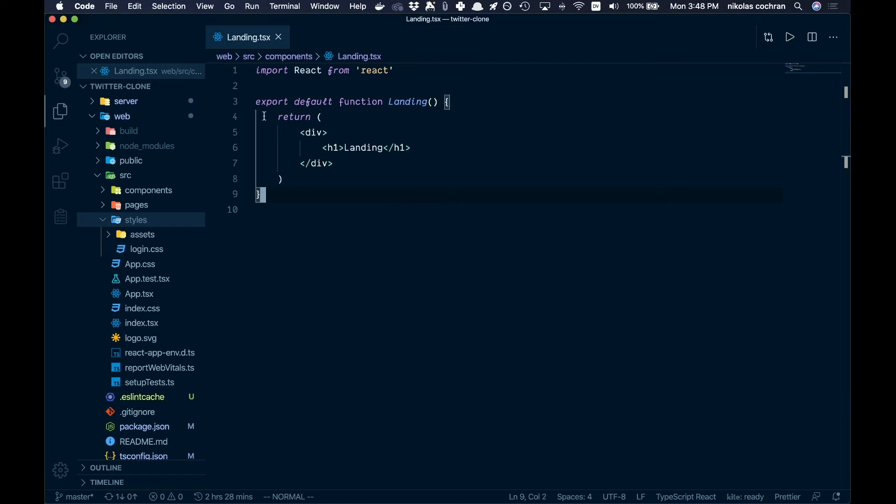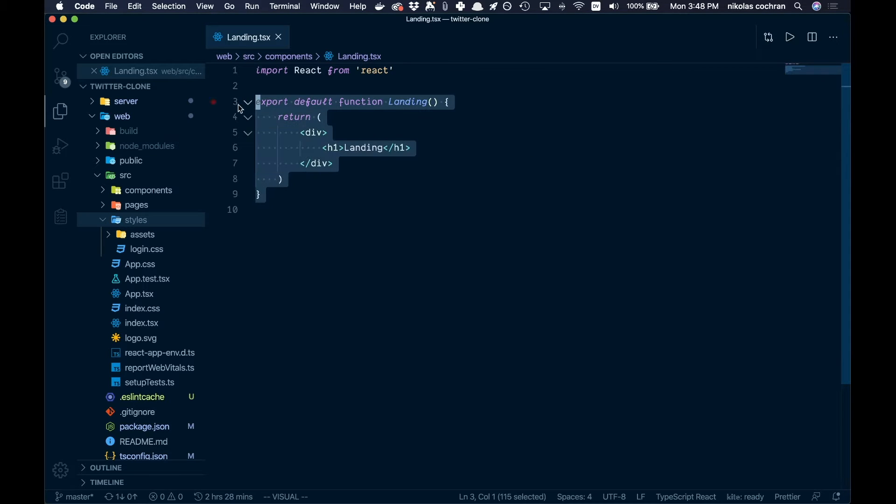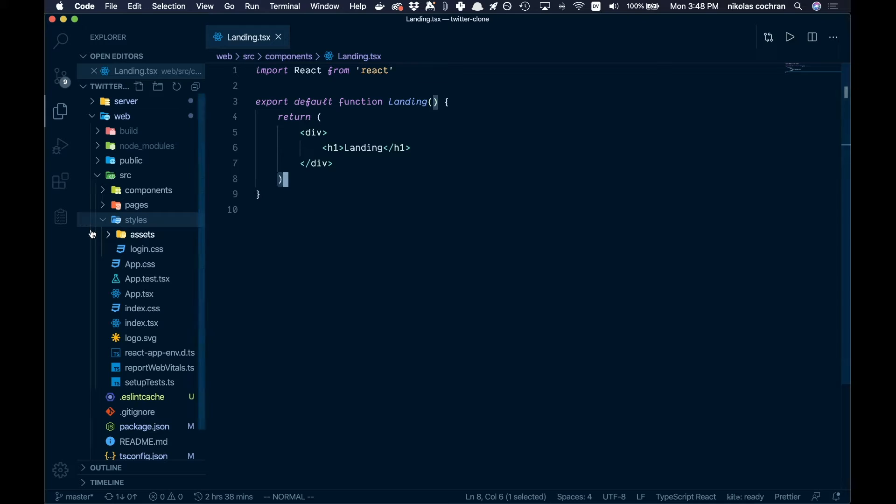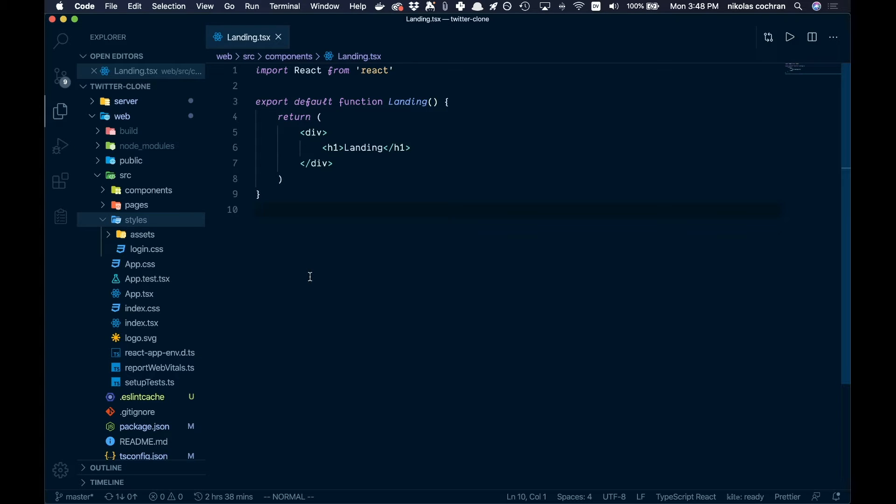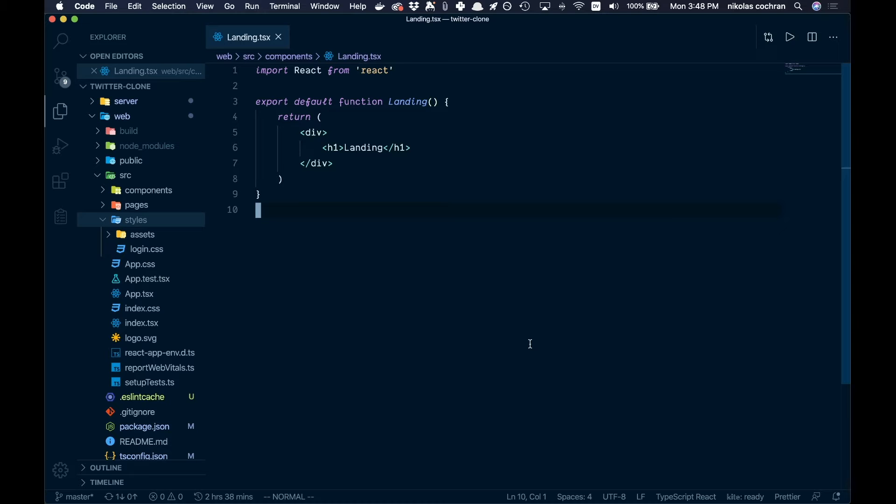So how are we going to do that? We're going to come into our landing.tsx and write up some markup, and then we're gonna have a file for our landing.css. I'll probably speed that up a bit and you can copy the CSS either after or when we go through it.